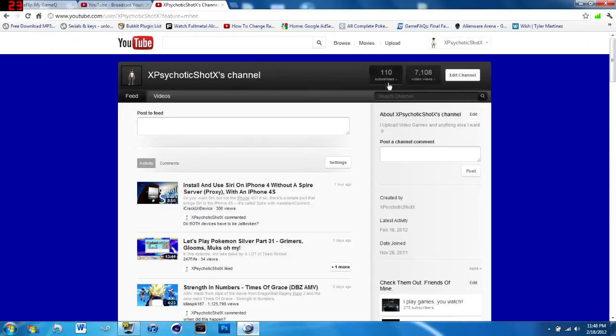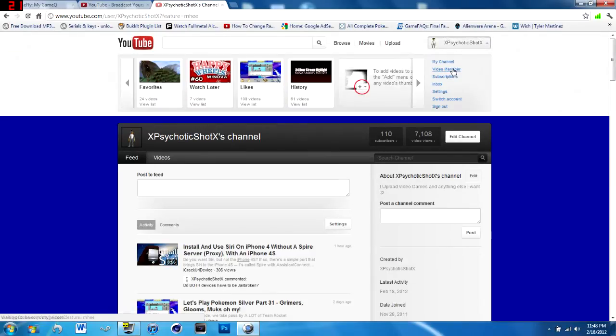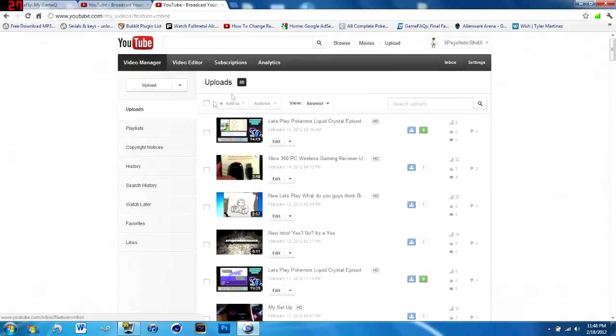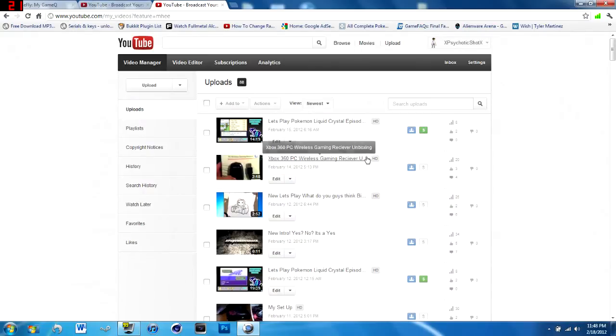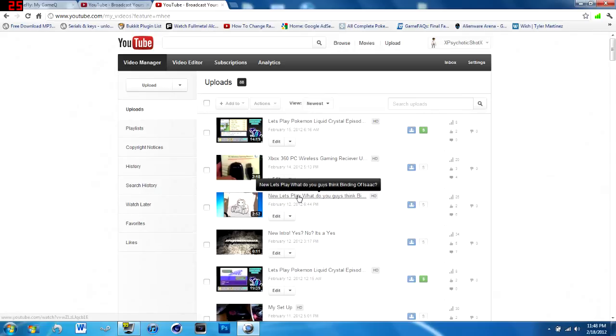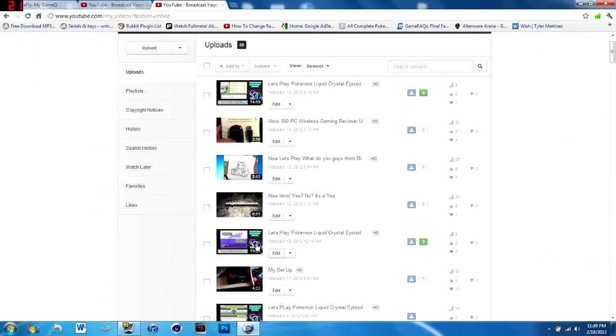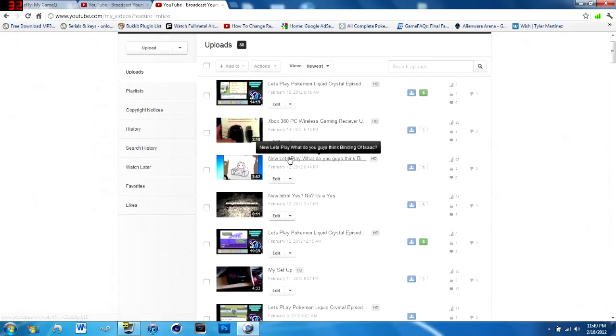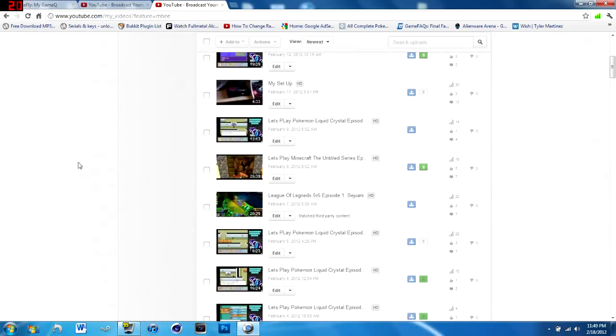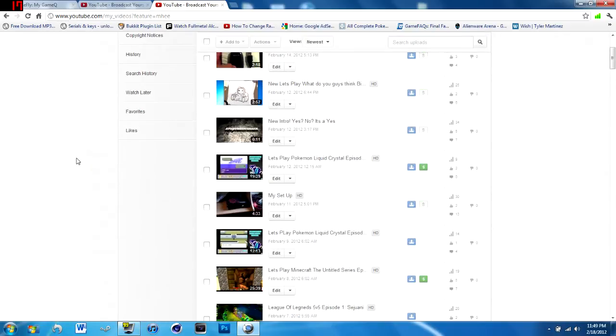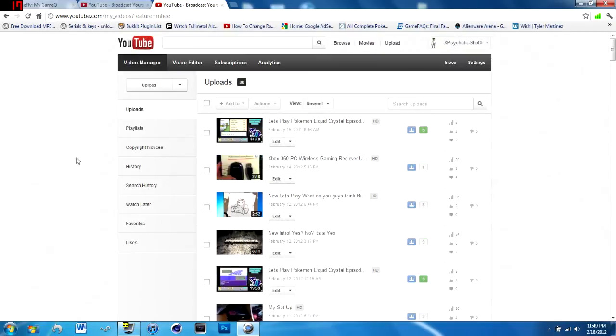For my hundredth video, it's coming up. I have 88 videos, so for my hundredth one, what do you guys think I should do? I could do like Binding of Isaac. I'm not sure if I'm gonna do that yet, I'm just trying to get some ideas. I don't want to have too many things going on at once, or else I won't do them all.